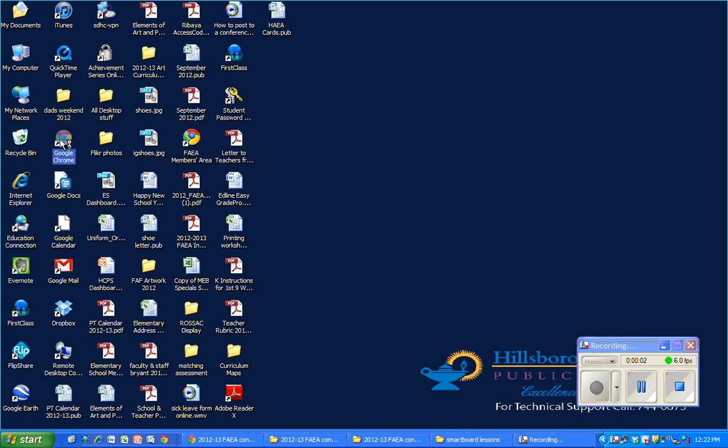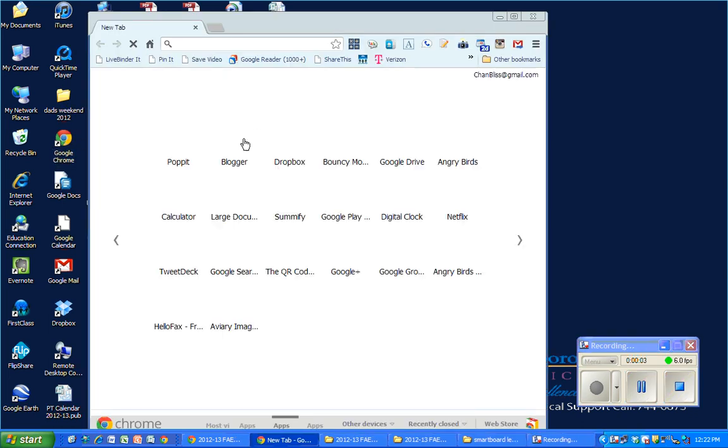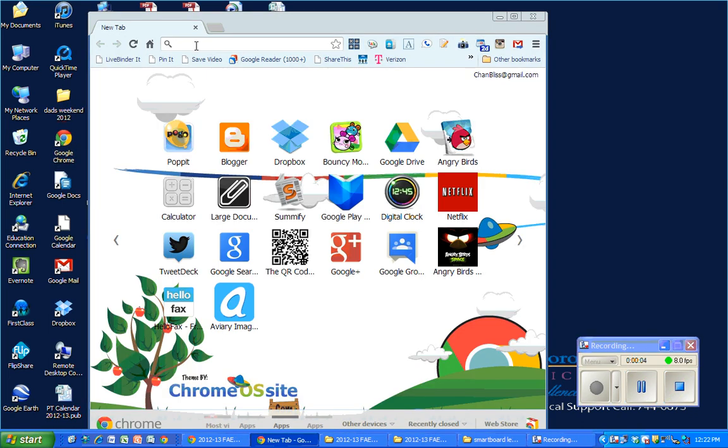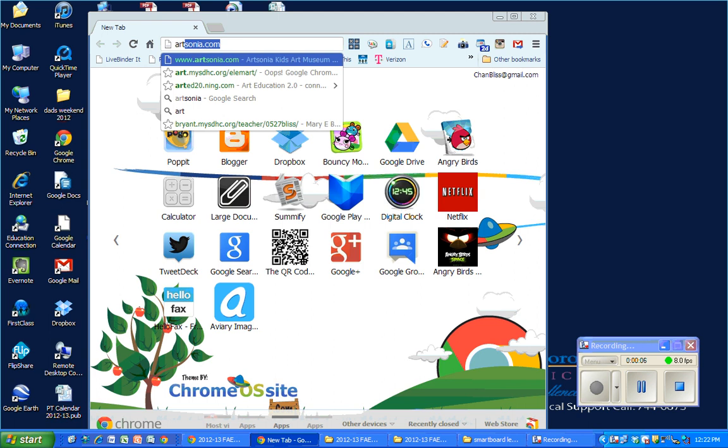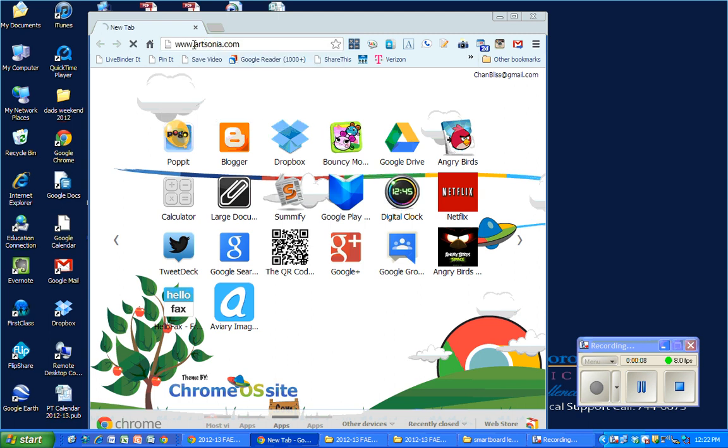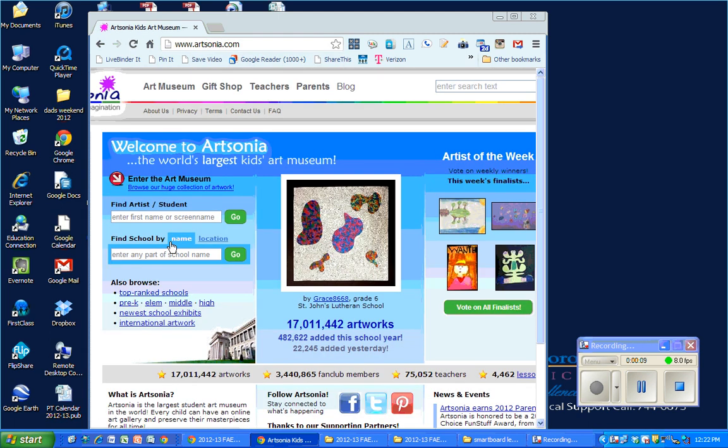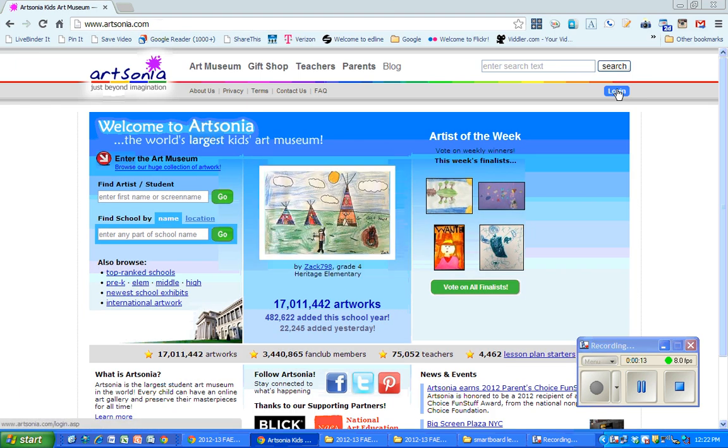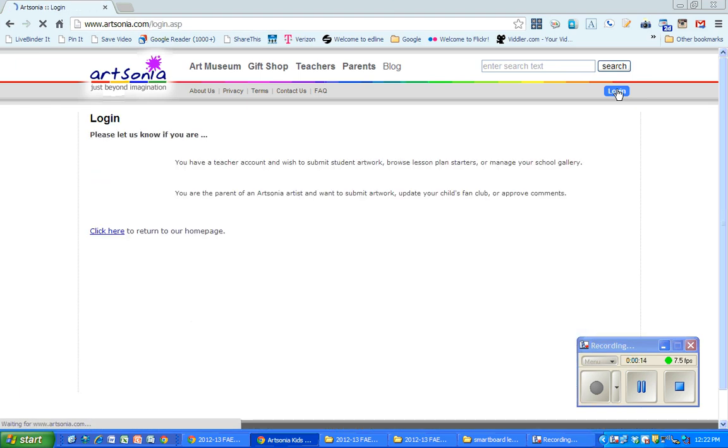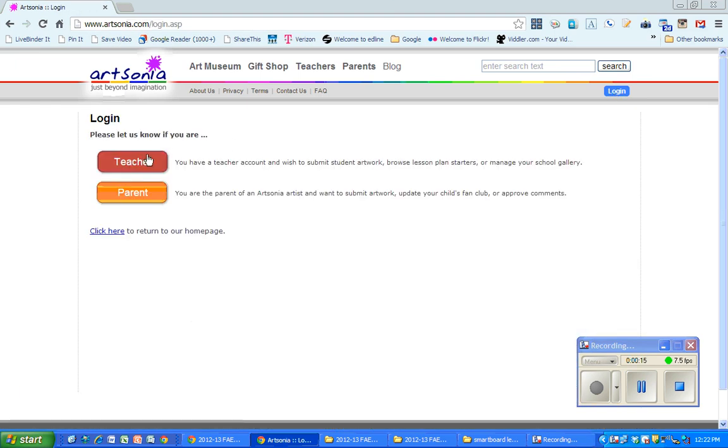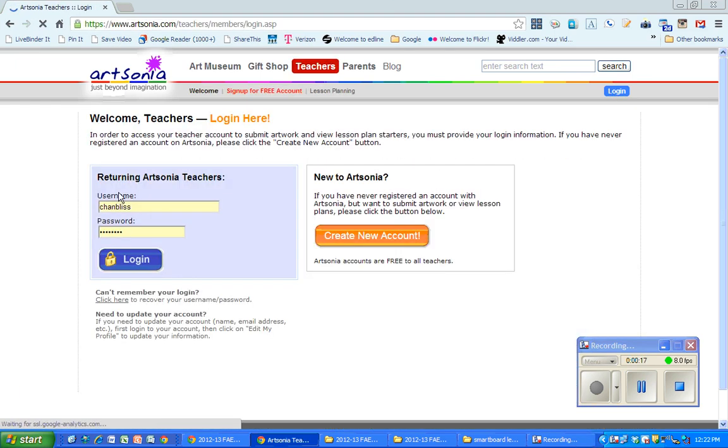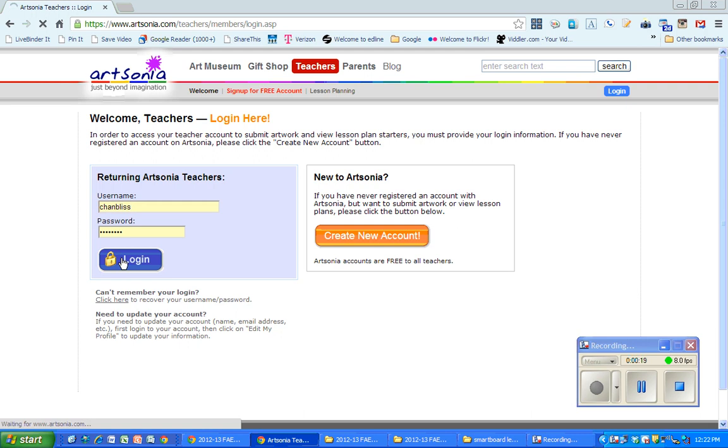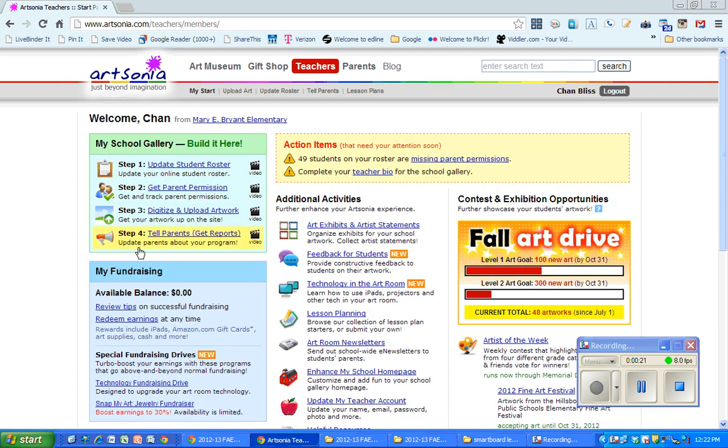Start off by going to Artsonia, and you're going to want to log in to your account or create an account if you haven't already.